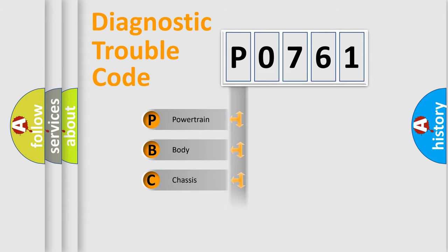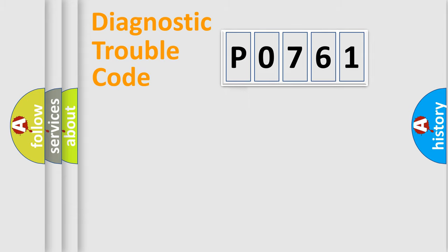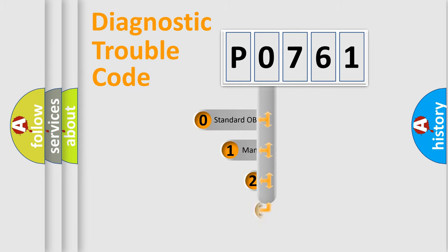Powertrain, body, chassis, network. This distribution is defined in the first character code.